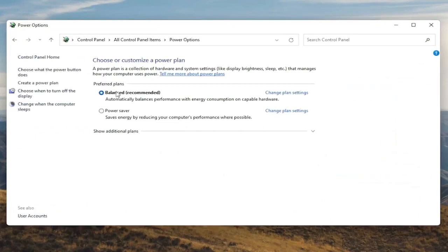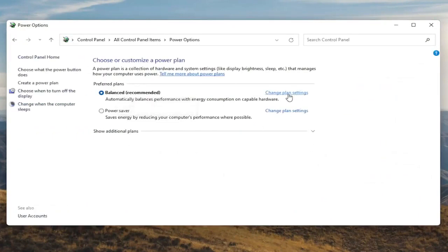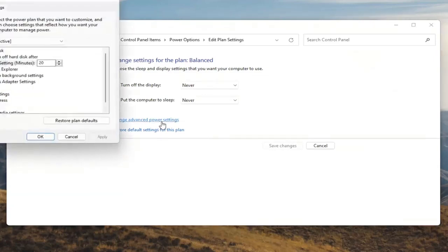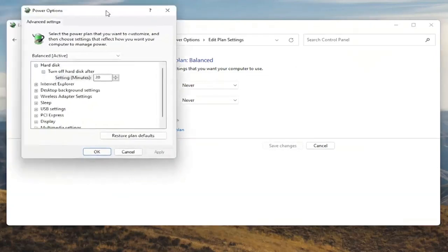Underneath Preferred Plans, you want to go select the Change Plan Settings button that corresponds to your plan that's currently selected. Go ahead and left click on that. And now that we're in here, you want to go ahead and select Change Advanced Power Settings. Go ahead and left click on that.